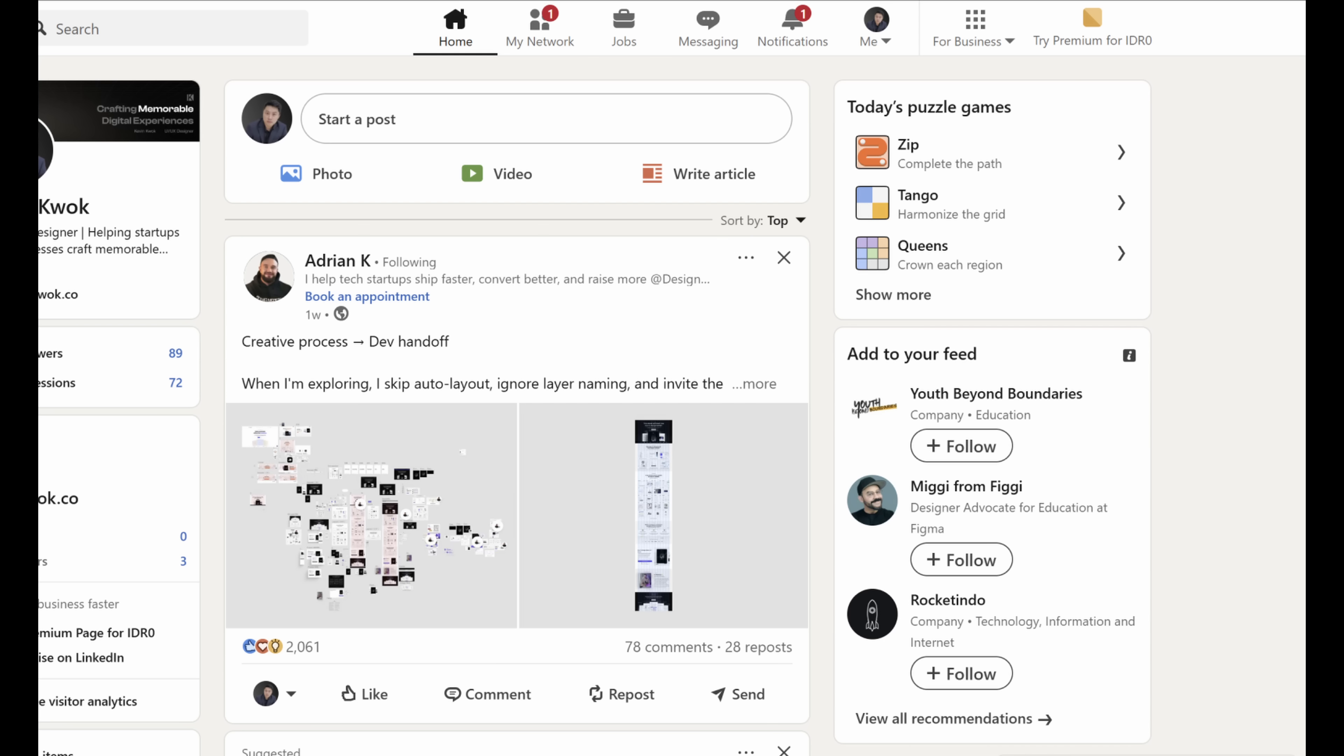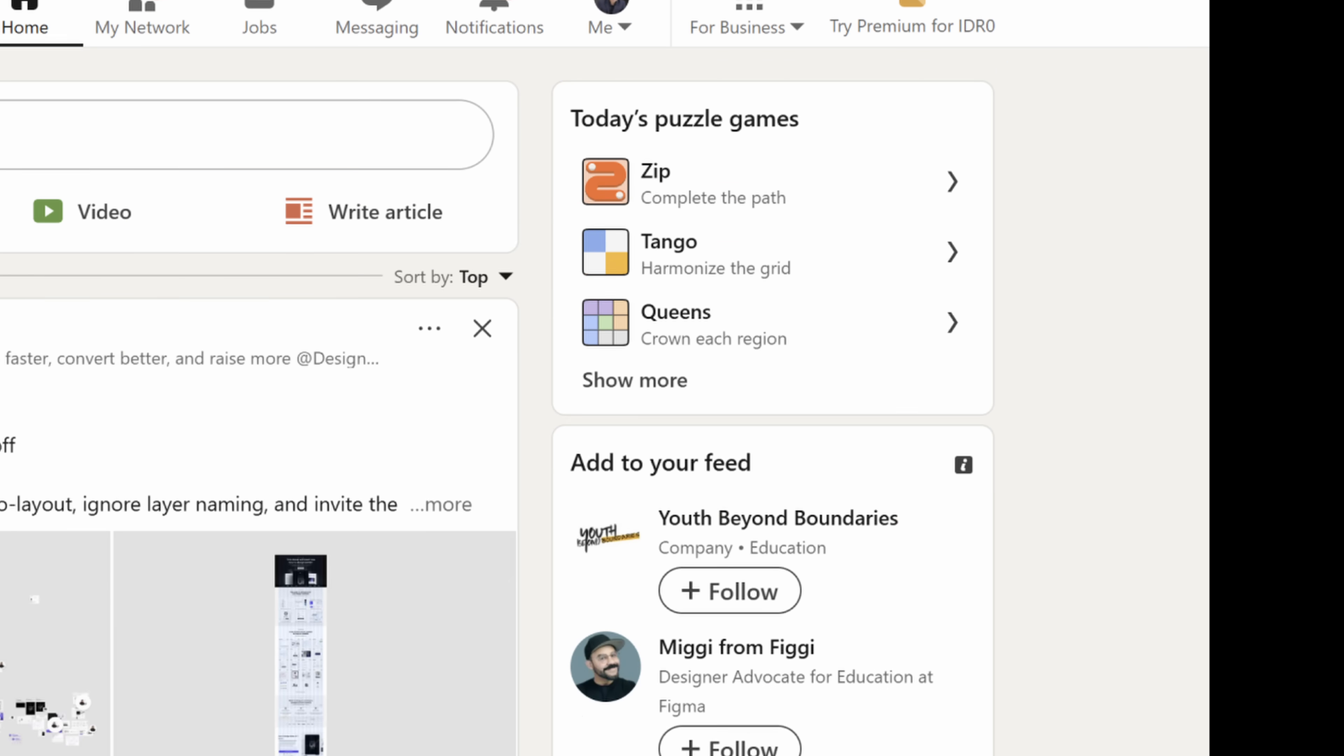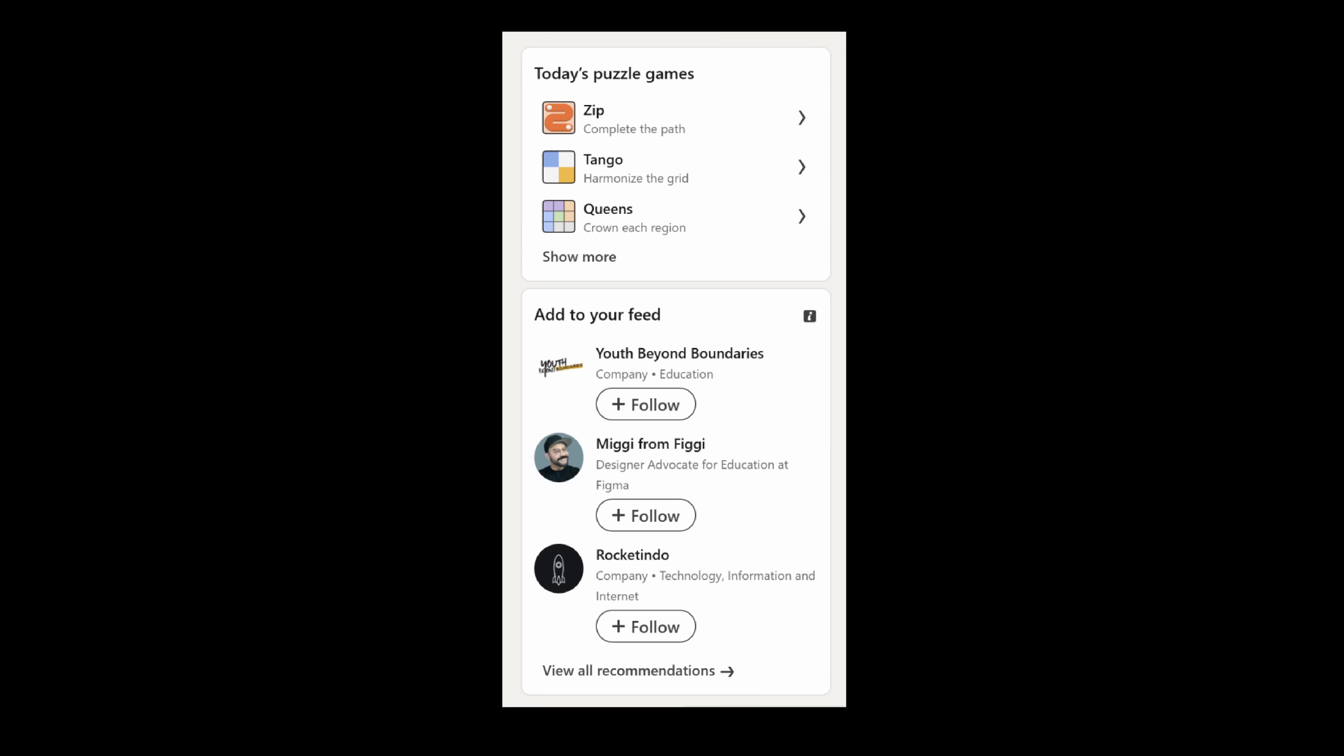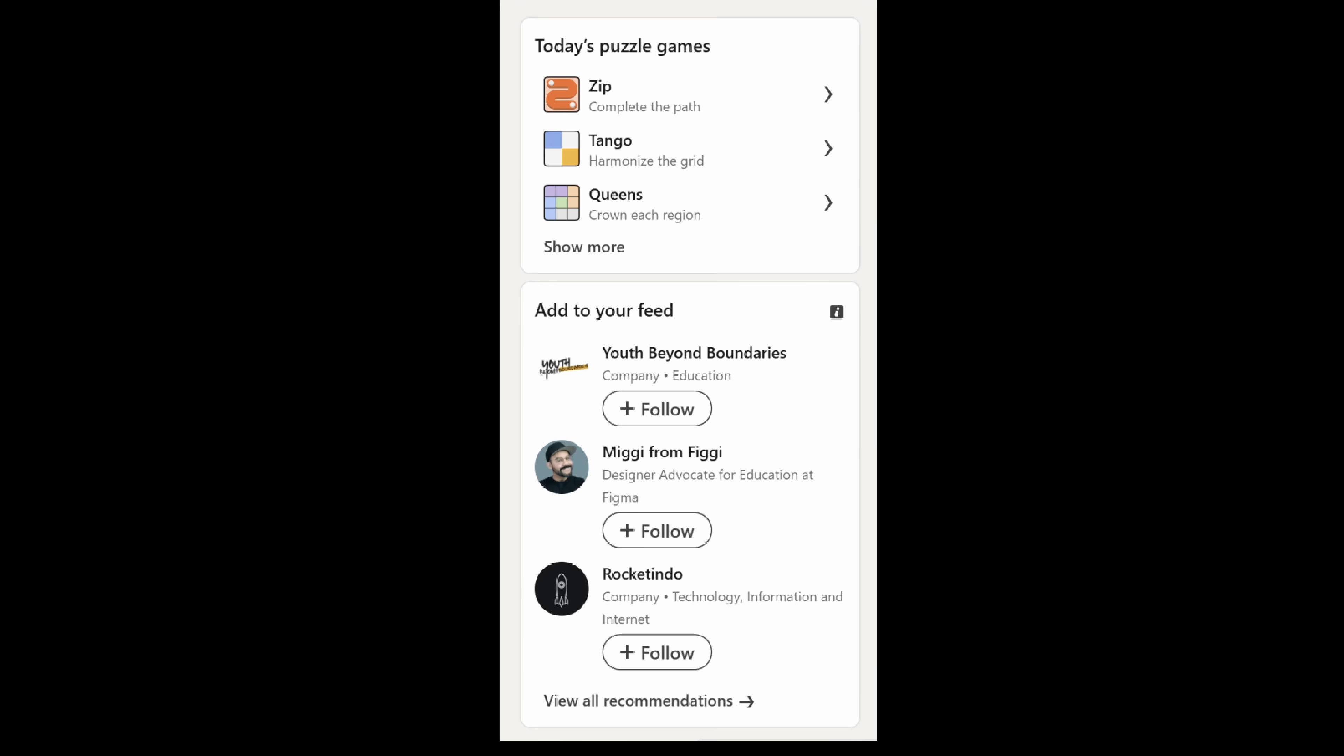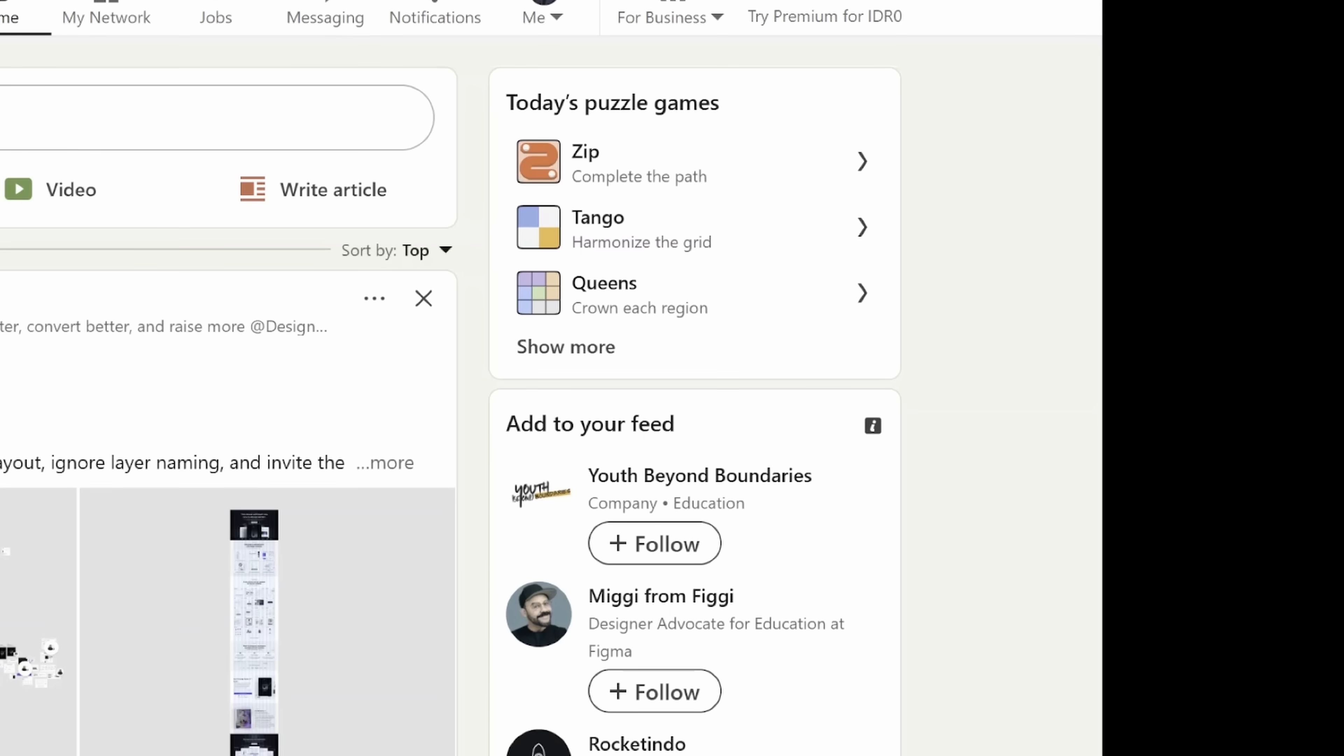Moving on to the right panel. Why are these games here again? And why does it take up so much space? Below that we have the option to add to feed and it's a list of companies or people that I've never heard before or don't care about. We'll repurpose this whole column to focus more on LinkedIn's very own premise: professional networking.